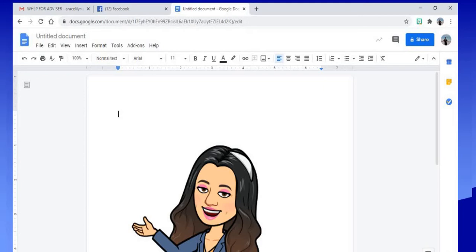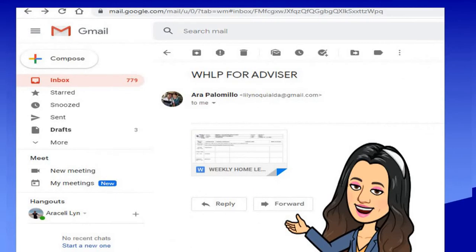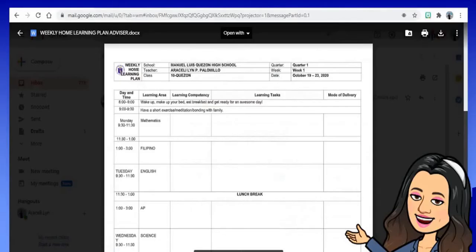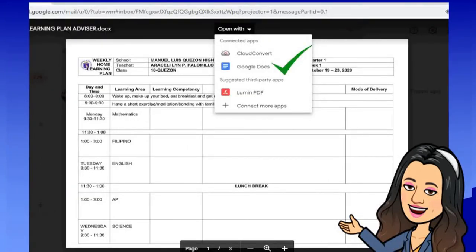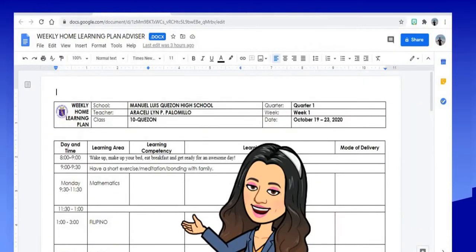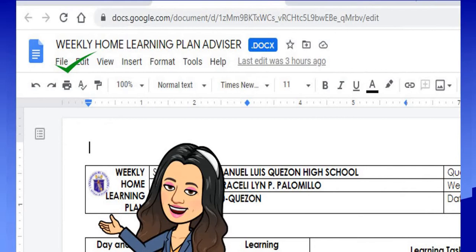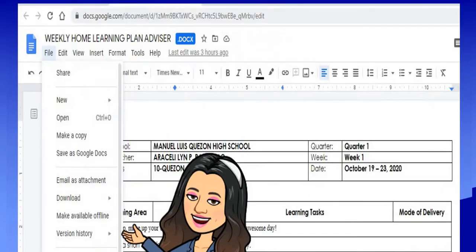But if somebody forwarded you an editable template of the WHLP, that's even better. For example, I will open my Gmail, click the file, and then open it with Google Docs. Now you have a copy of the template.